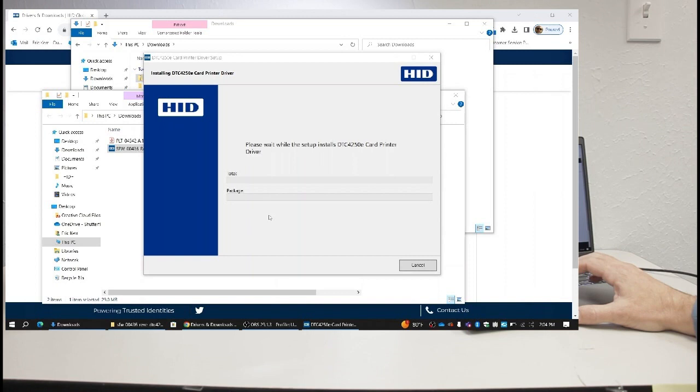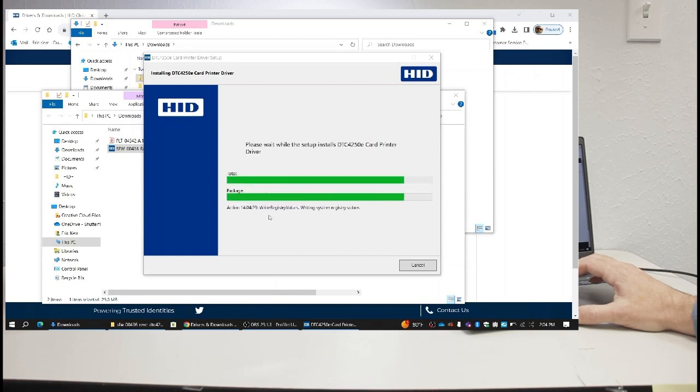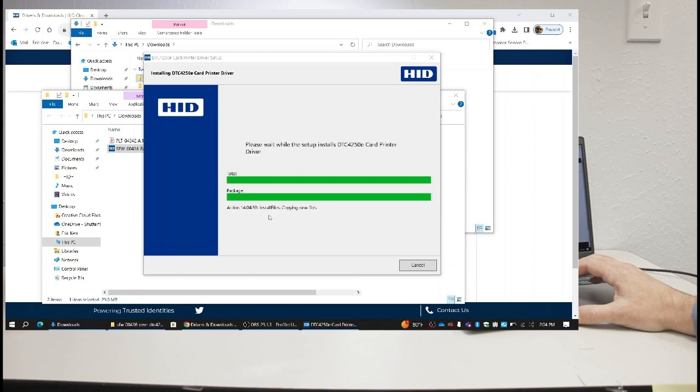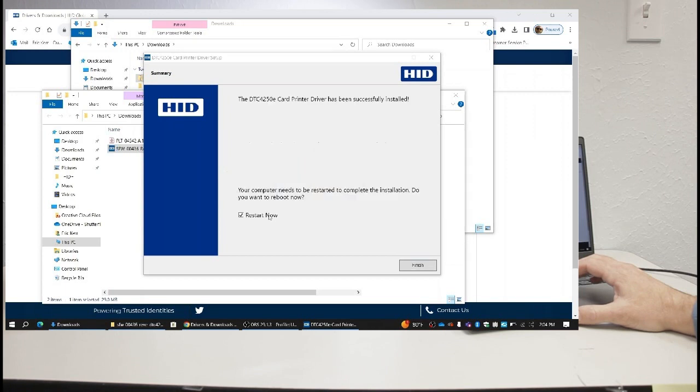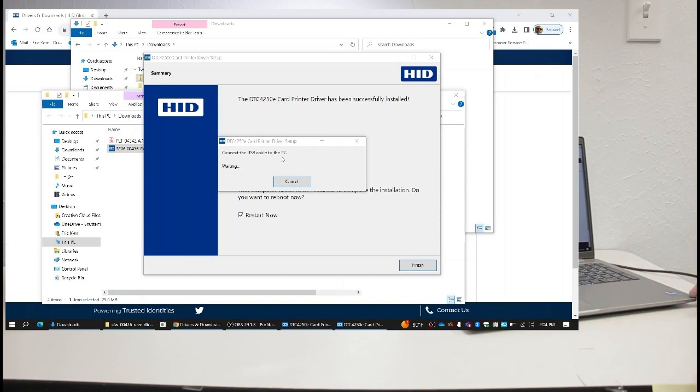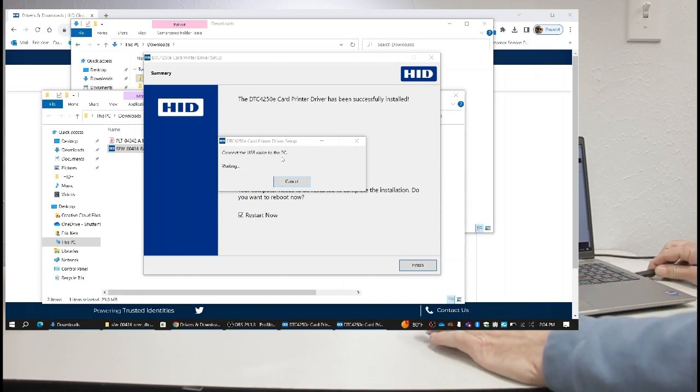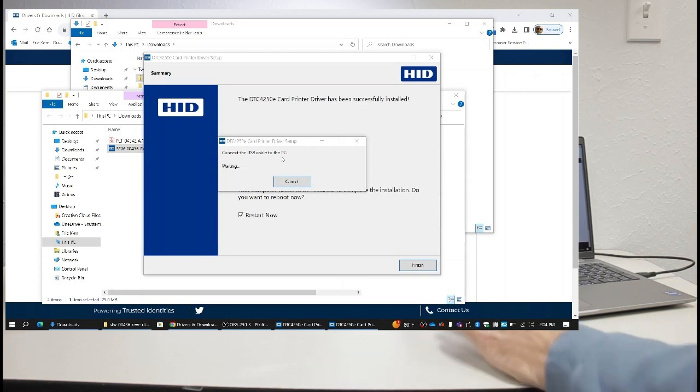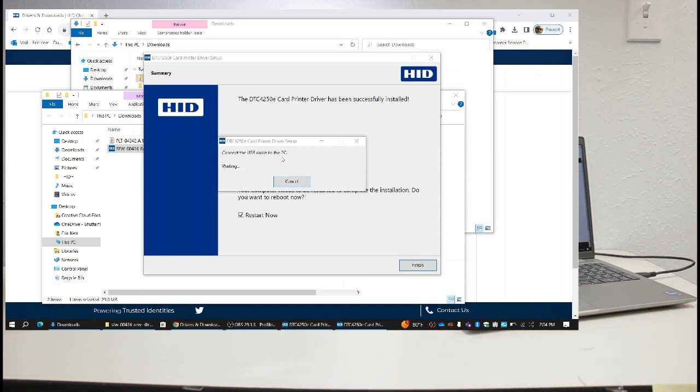Say yes, click next. Plug it into an available USB port, and the driver install should complete.